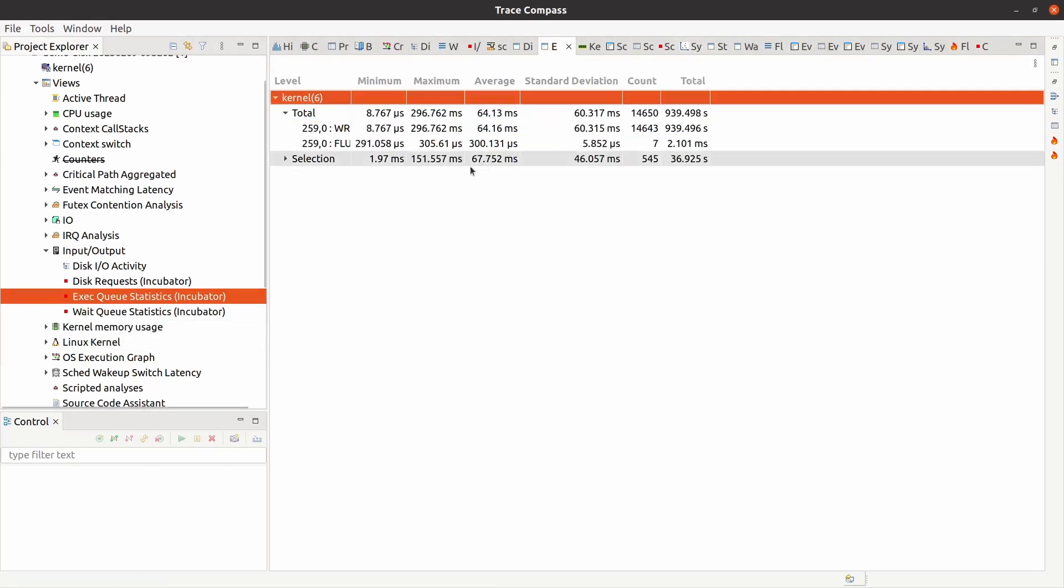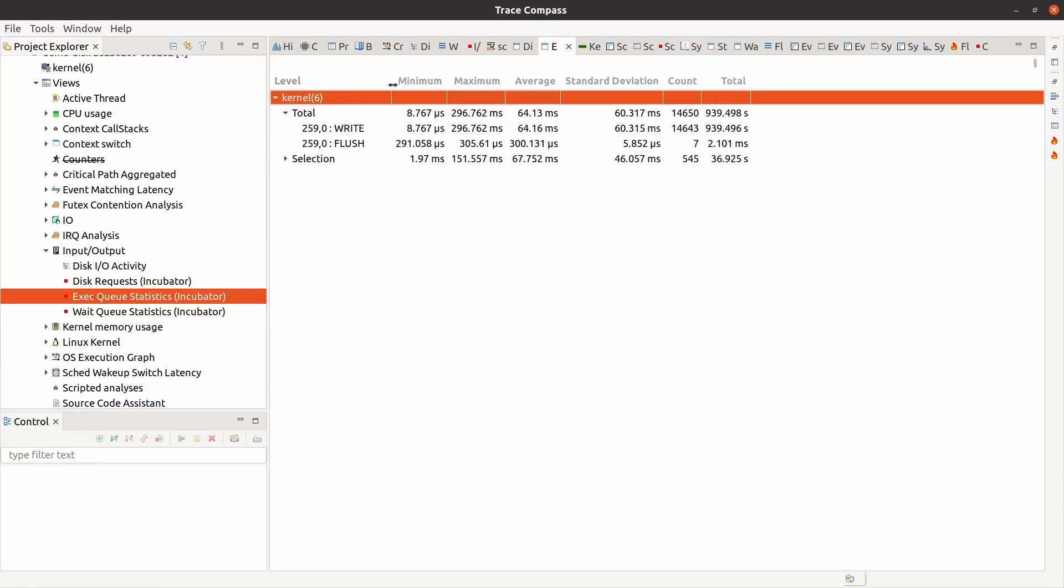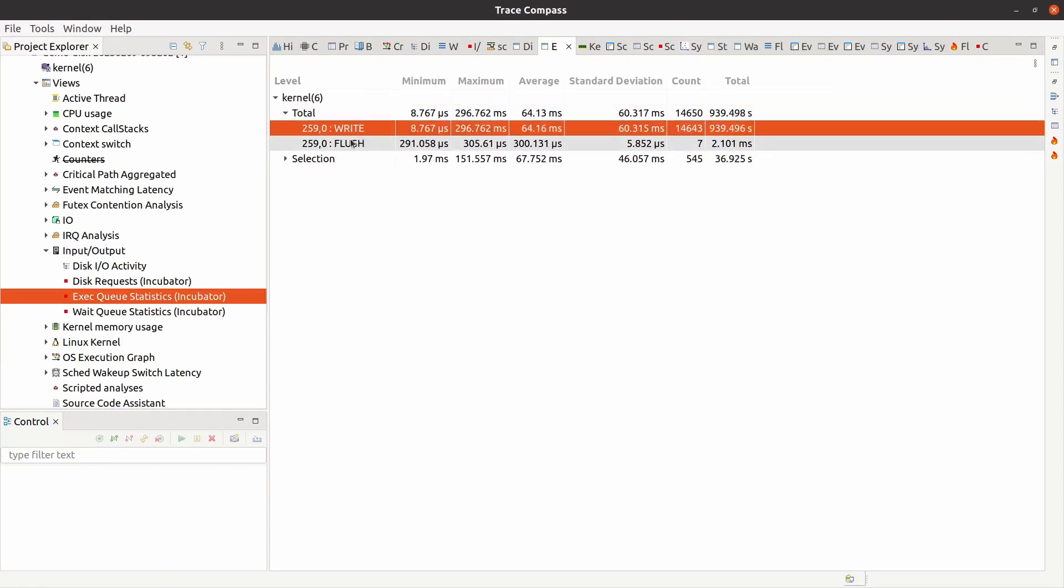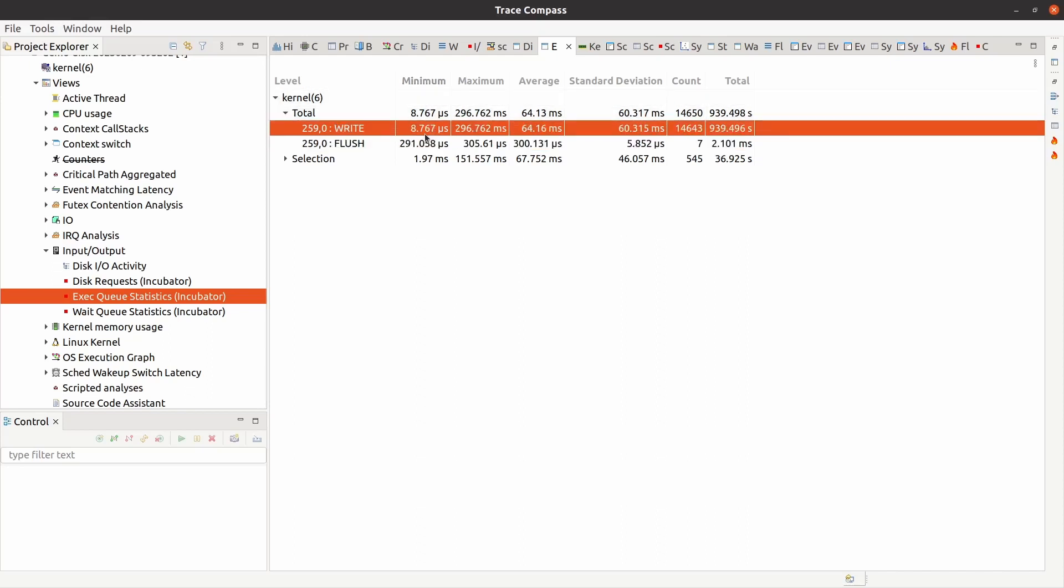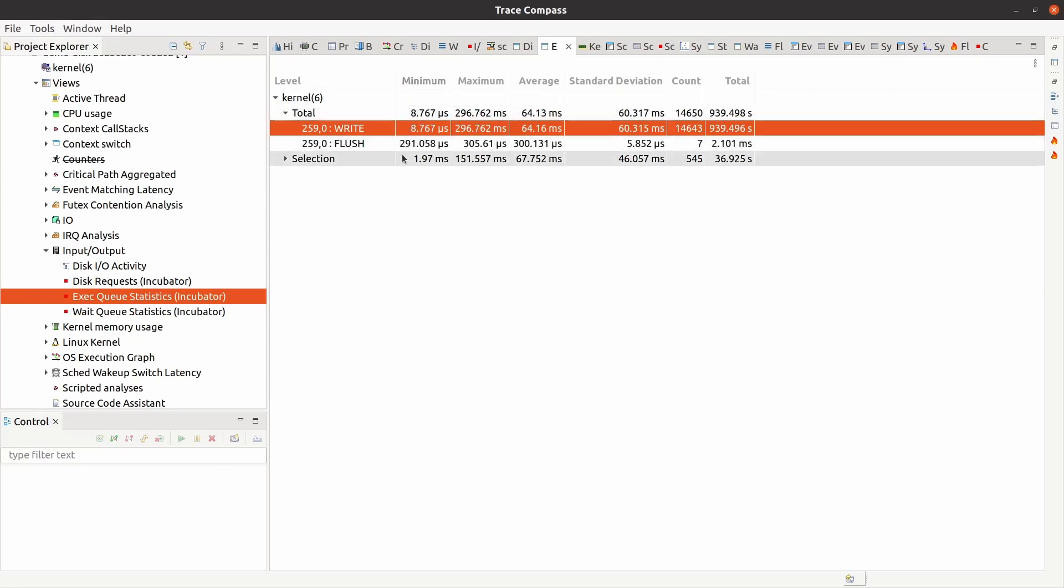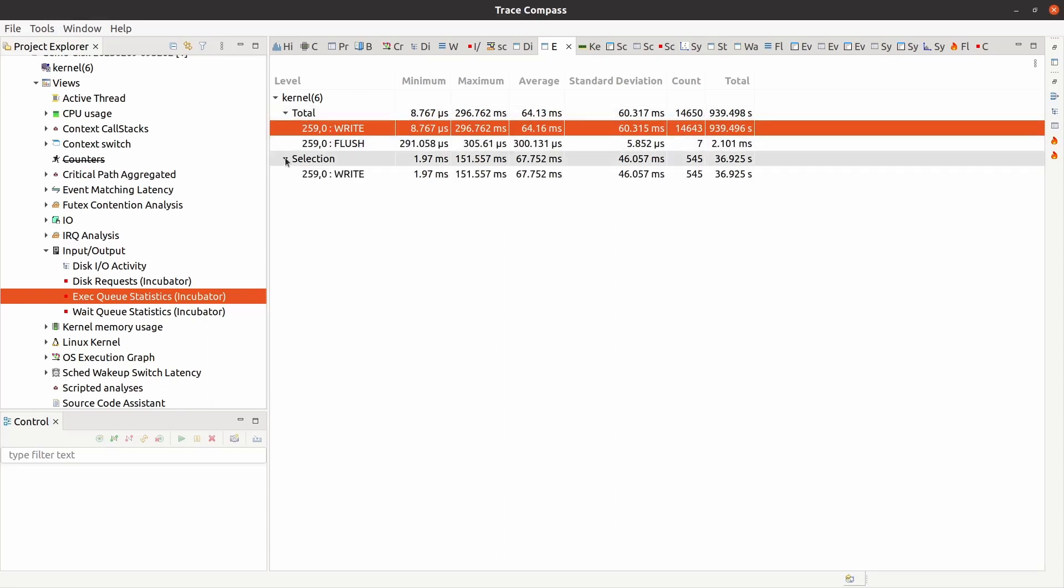So we really don't have to worry about that. The execution queue, on the other hand, we have some writes and some flushes. A flush is a bunch of writes all together. It's a flush operation. It usually takes a lot more time. So writes are minimum eight microseconds, maximum almost 300 milliseconds. So we have writes that actually take 300 milliseconds. This is a lot. The average is 64 milliseconds. And the total amount of time spent writing is almost a thousand seconds, 939 seconds. And then we have flushes, minimum is 290 microseconds. And maximum is the same. So we only have seven flush operations.